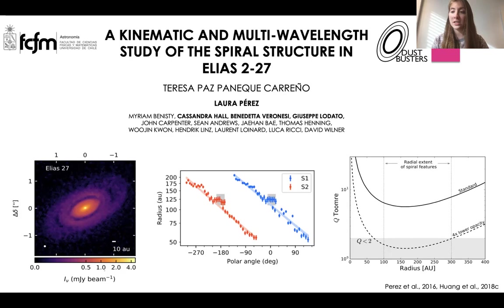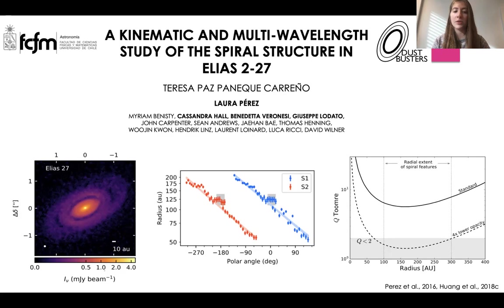This work is a kinematic and multi-wavelength study of the spiral structure in Elias 227. Elias 227 is a young class II disc which has been previously observed with ALMA at high resolution as one of the DSHARP targets, and has been reported to have an extremely massive disc of material.